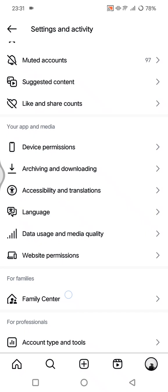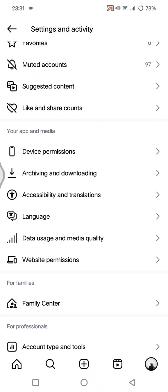To use Family Center, go to your profile, tap on Family Center, and share or invite your teen with the invite link. That's all for me — thank you so much for watching. Don't forget to like, comment, and subscribe. Bye!